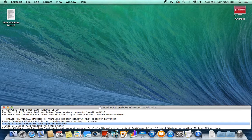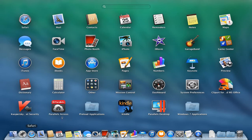Step 1: Start Parallels Desktop, then go to File menu > New.